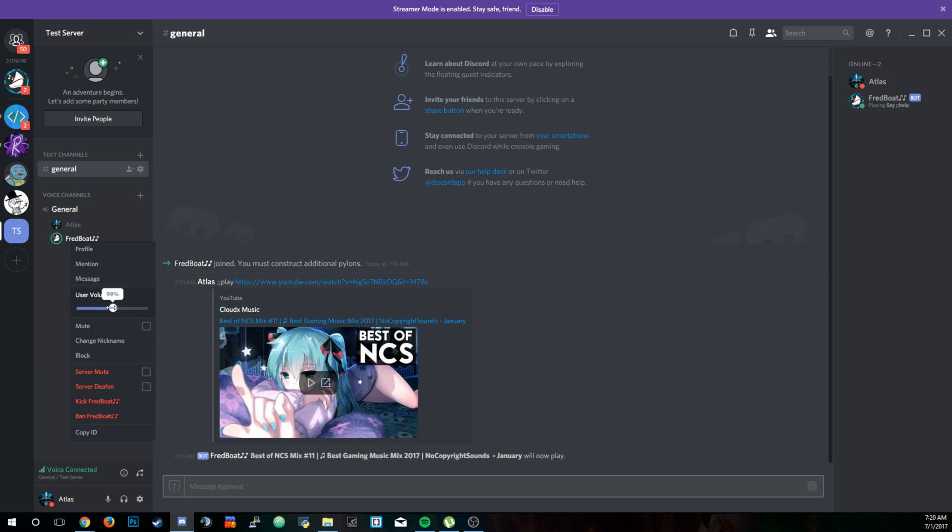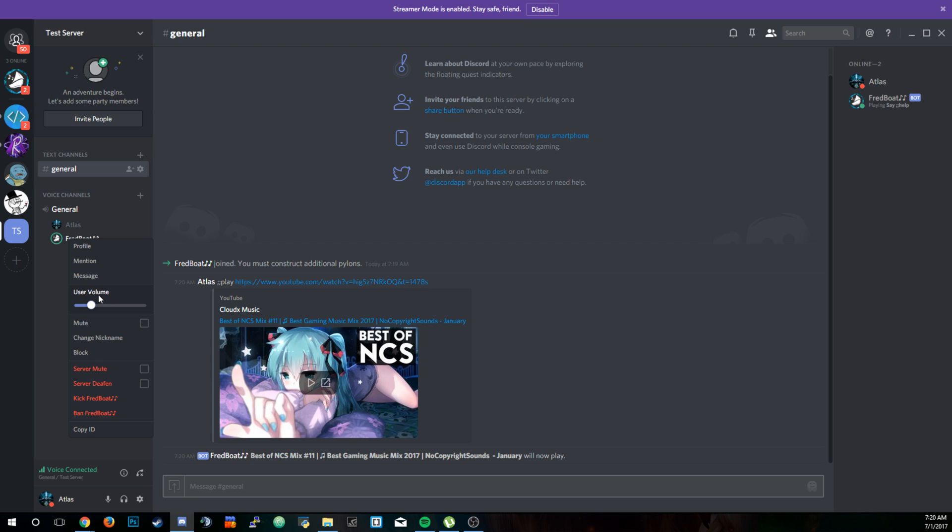We can turn him down a little bit. Just right-click his name if you want to change his volume. Change it right there, and that is how you add a music bot to Discord.